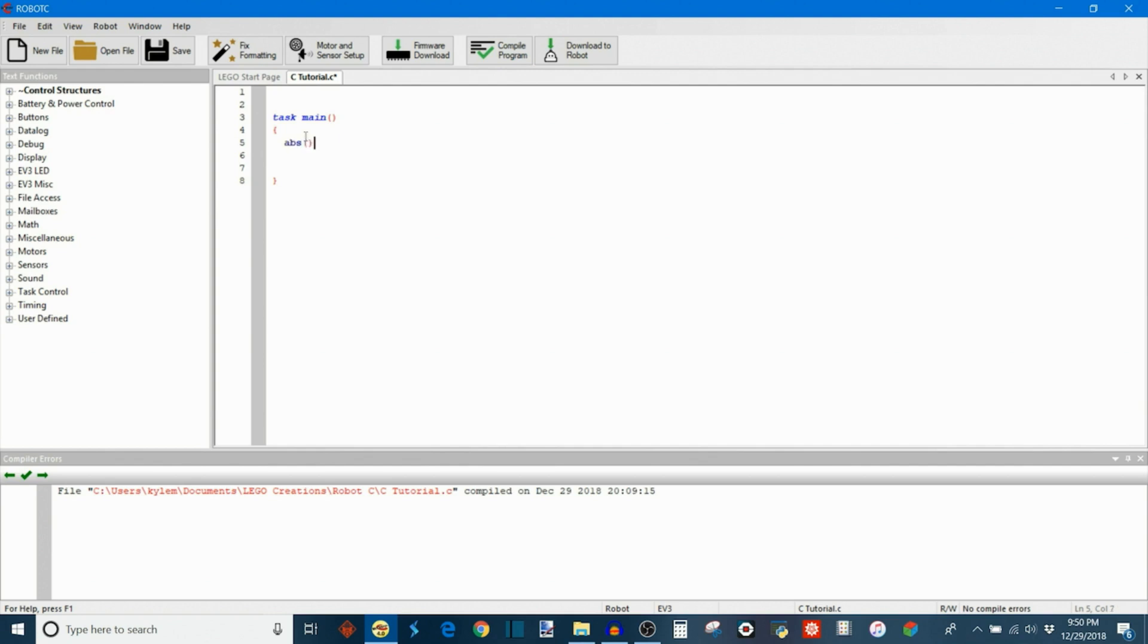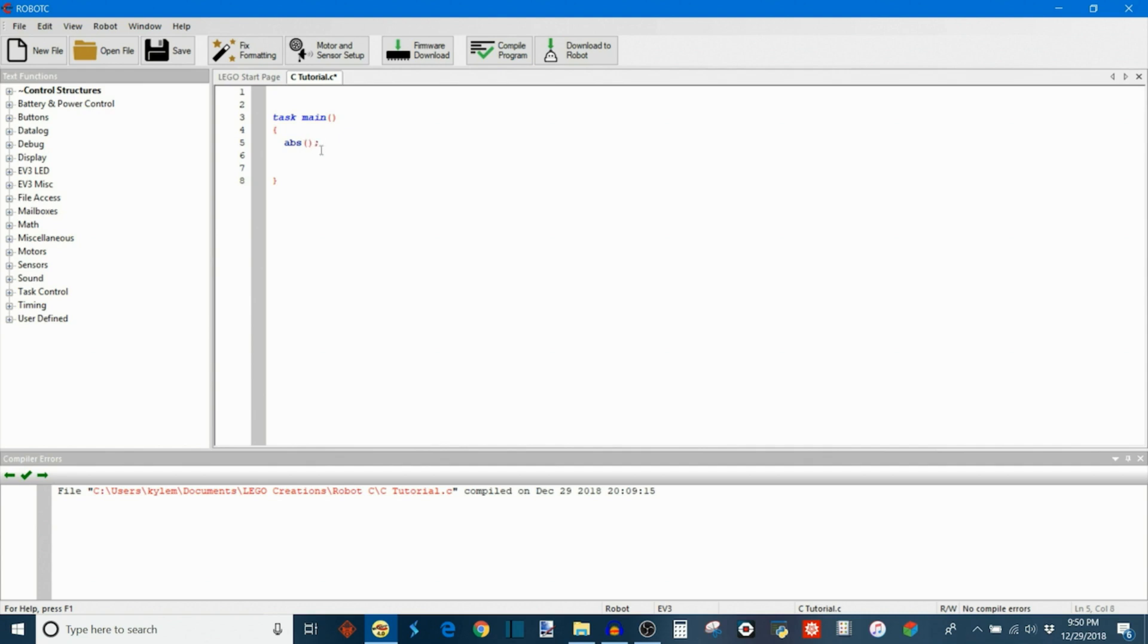So first we have absolute value, which does exactly what you think it is. It just turns whatever the number you input to a positive value. And we saw something similar before, actually a slightly more elegant way to express this. But this one actually has an argument where you can do operations inside instead of the other one which can only handle a single variable. We also have the floor function which I find myself using quite a bit.